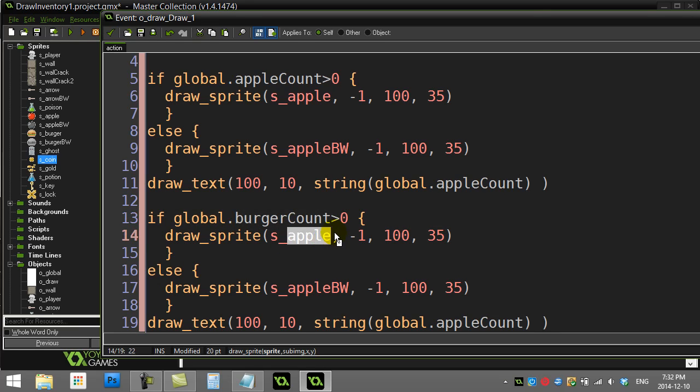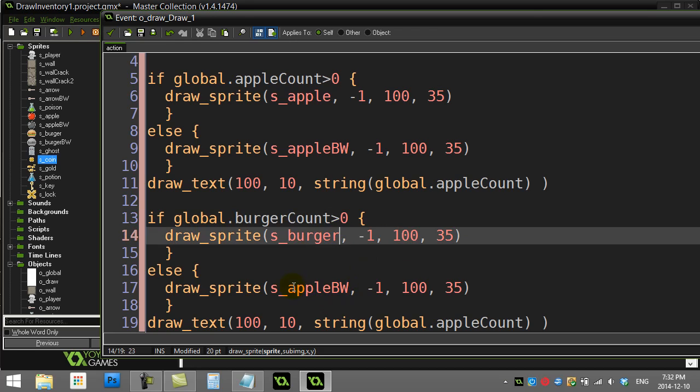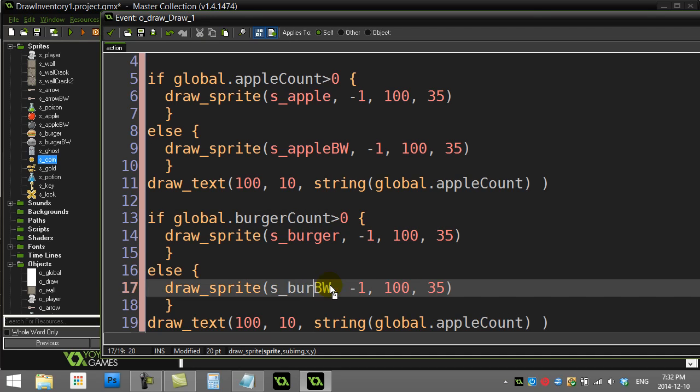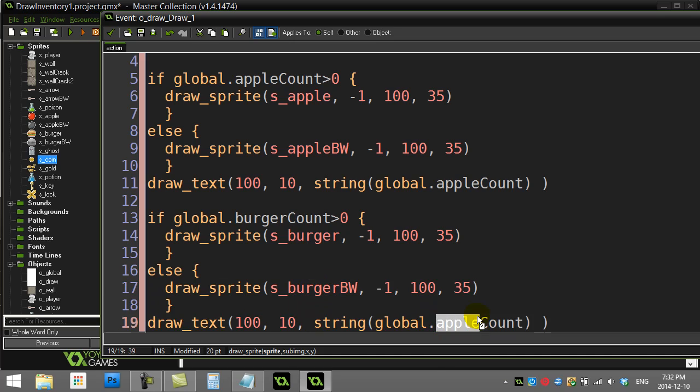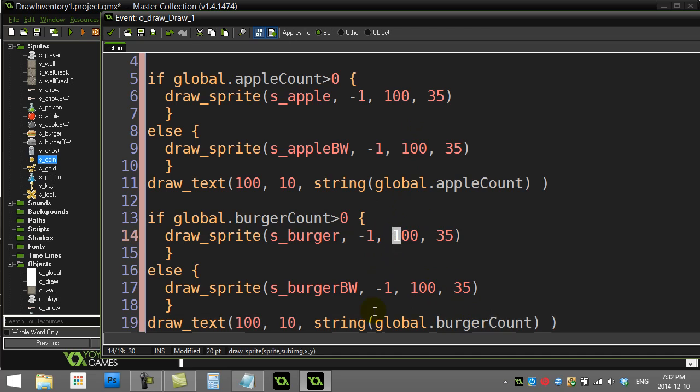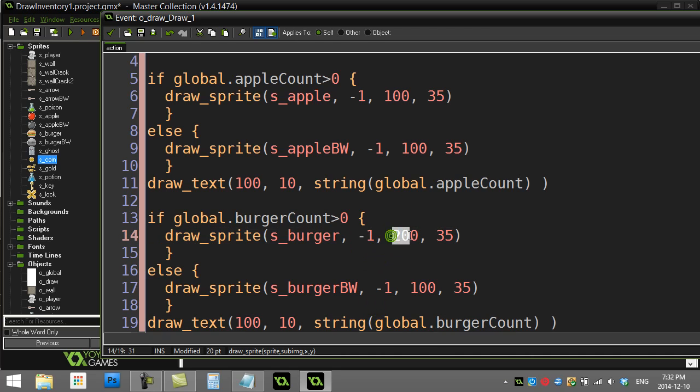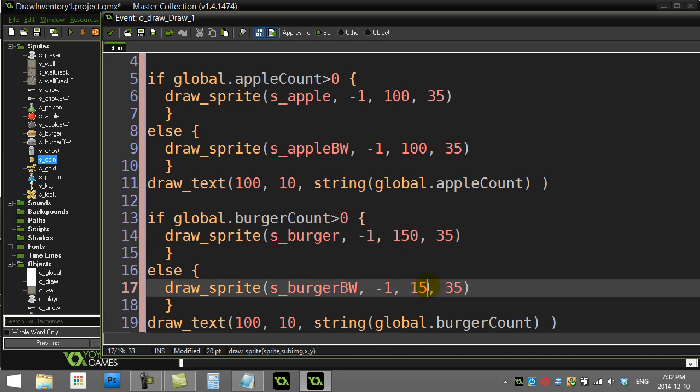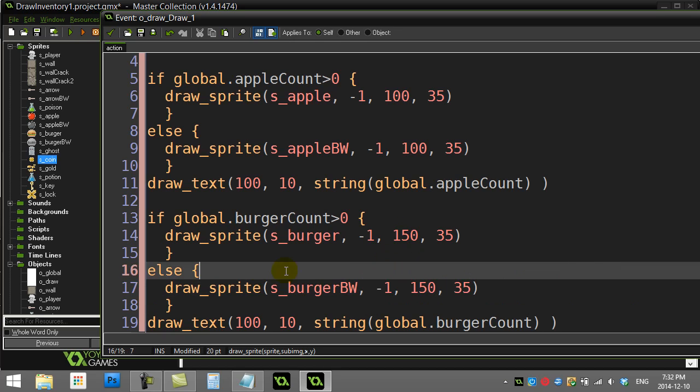And I'll just change this to burger_count and change that to burger and change that to burger. You have to be careful in doing this. And change that to burger. This is where it's easy to make mistakes. And of course, with the burger, let's slide the burger over, maybe to 150 in the x position. Now if I've changed everything right, burger should be working too.